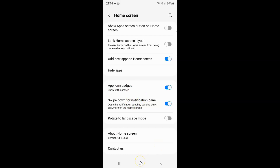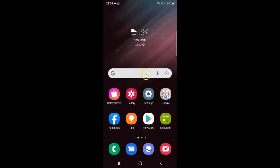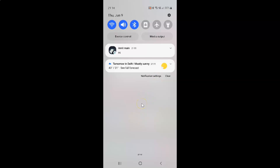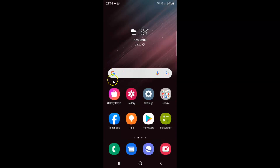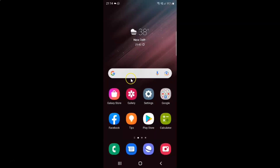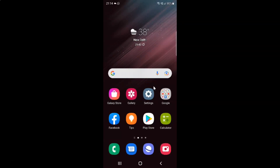If I go to the home screen and swipe down from here, you can see it's opening the notification panel. And if I swipe down from here, you can see it's opening the notification panel again. So I can swipe down anywhere on the home screen and it will open the notification panel.